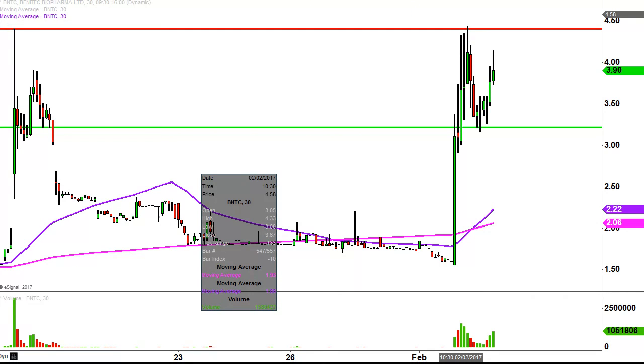All in all, exciting day, big day. Now it's just a question of: can the bulls build upon this momentum going forward? We shall see.